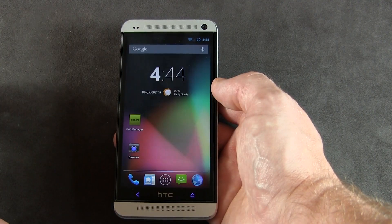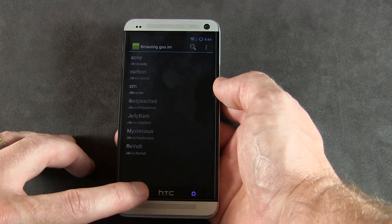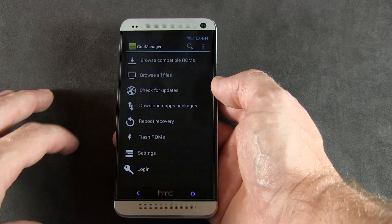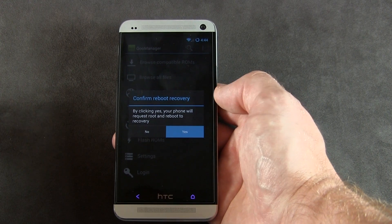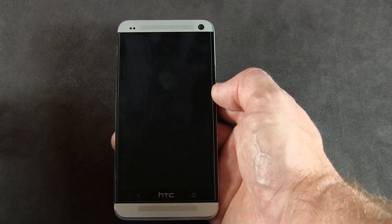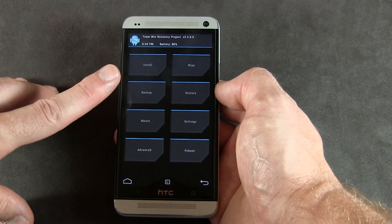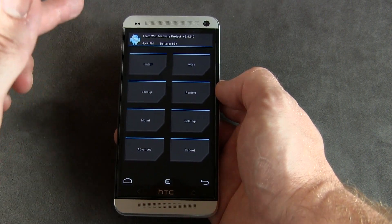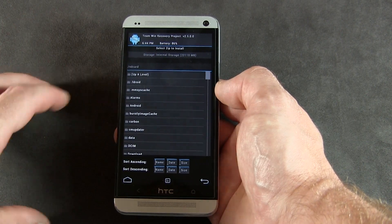Now that that's done, we're going to launch into recovery so we can flash the ROM. Go back to the main menu of Goo Manager and click 'Reboot Recovery' — yes, we do want to reboot. Give it a moment and it'll reboot right into TWRP recovery. Once we're there, I like to double-check to make sure those files actually made it to internal storage and that recovery can see them, so I'll go into Install.